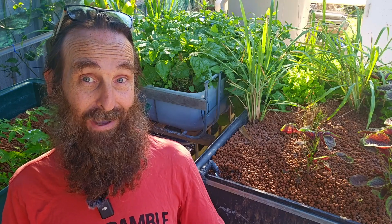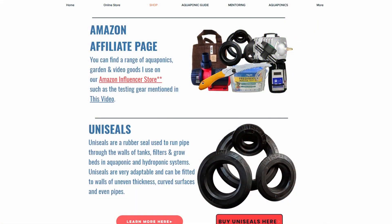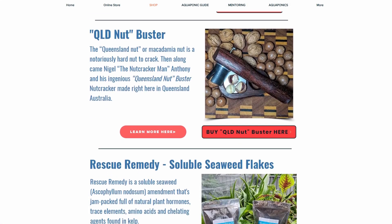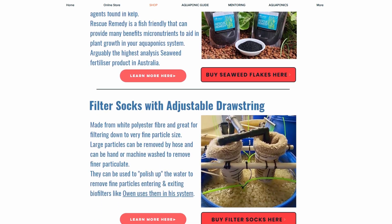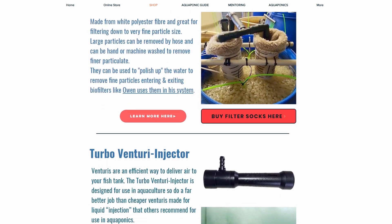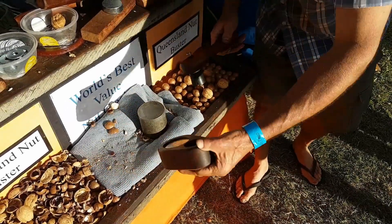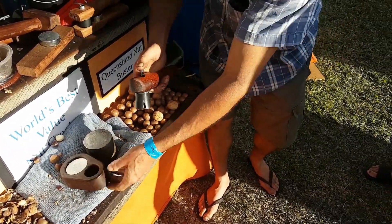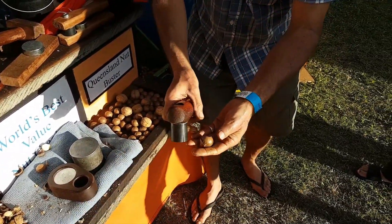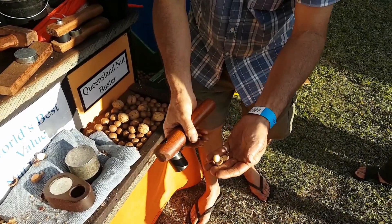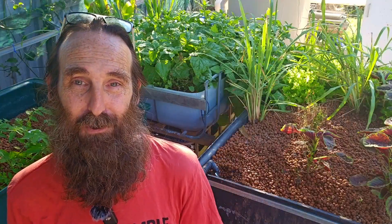I also have an online shop with affiliate links for aquaponics products I use and sell, and while you're there check out the fantastic Queensland Nutbuster nutcracker handmade right here in Australia — great for macadamias, walnuts, hazelnuts and the like. But that's enough spruiking — let's get back to the aquaponics.